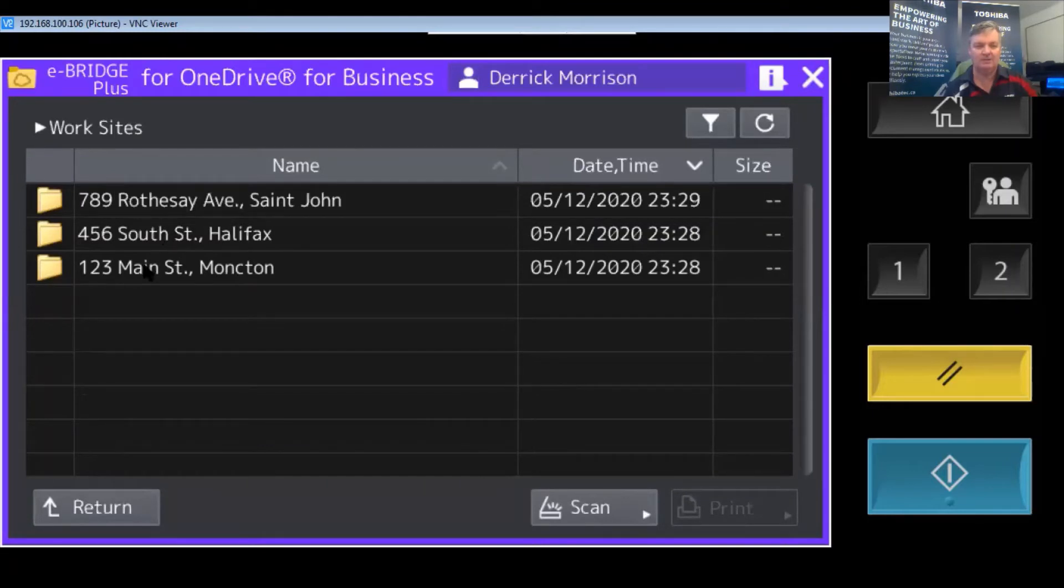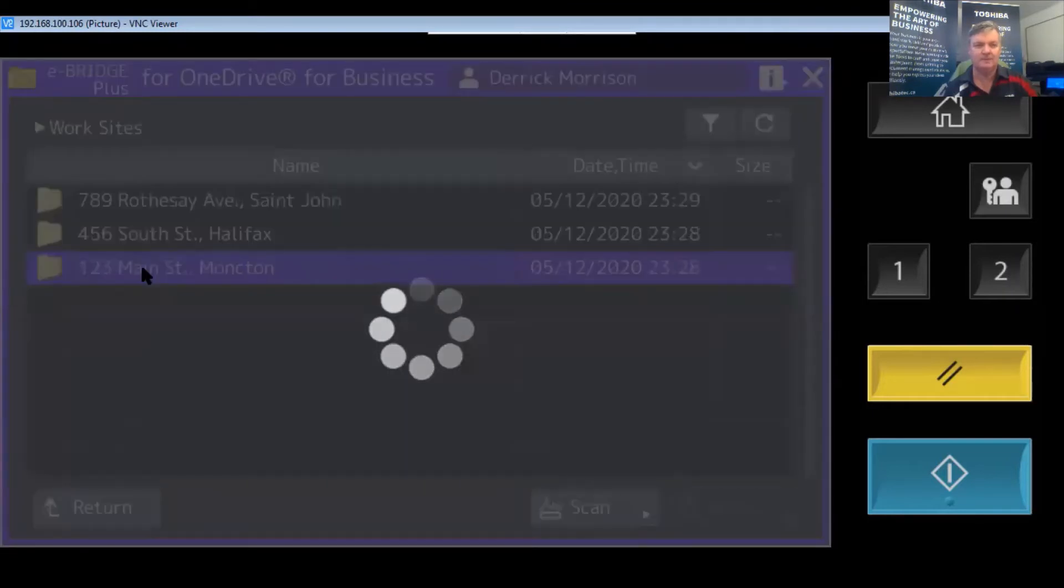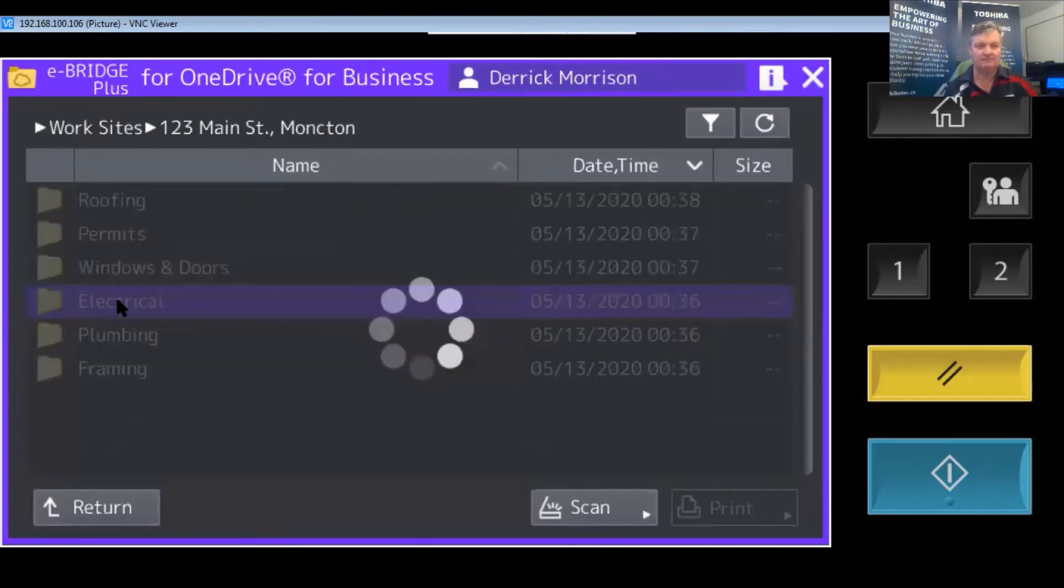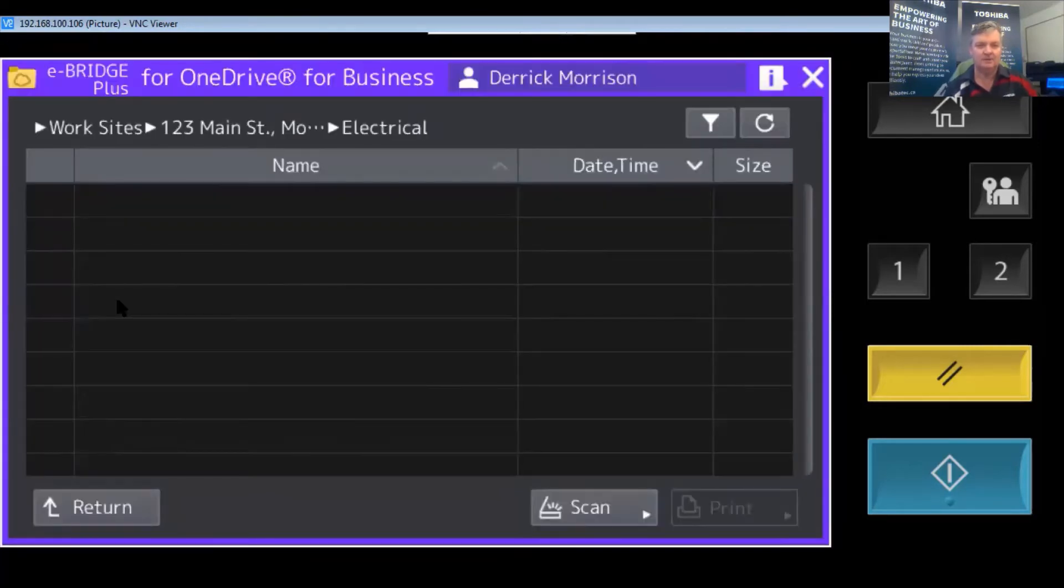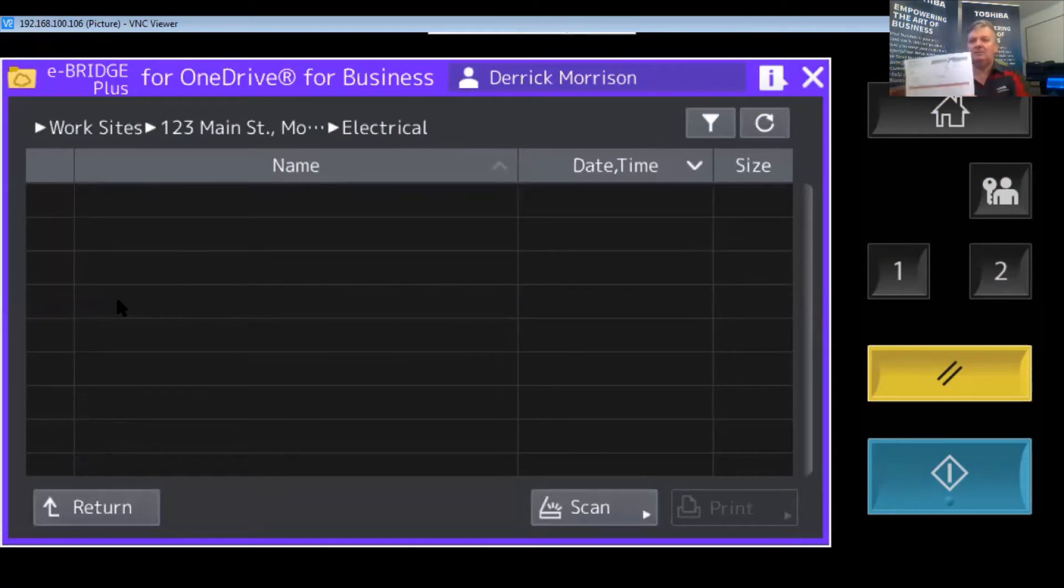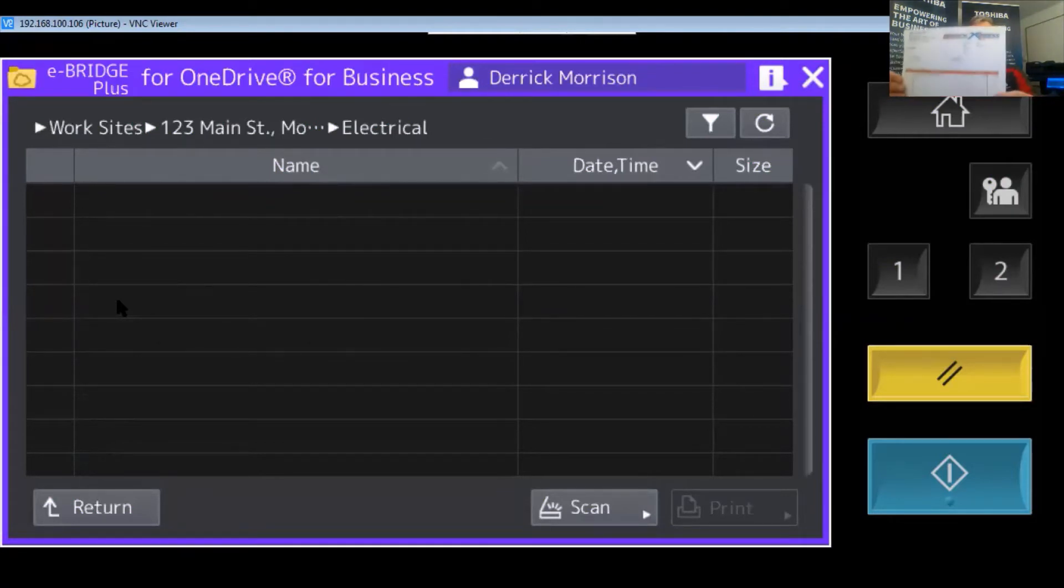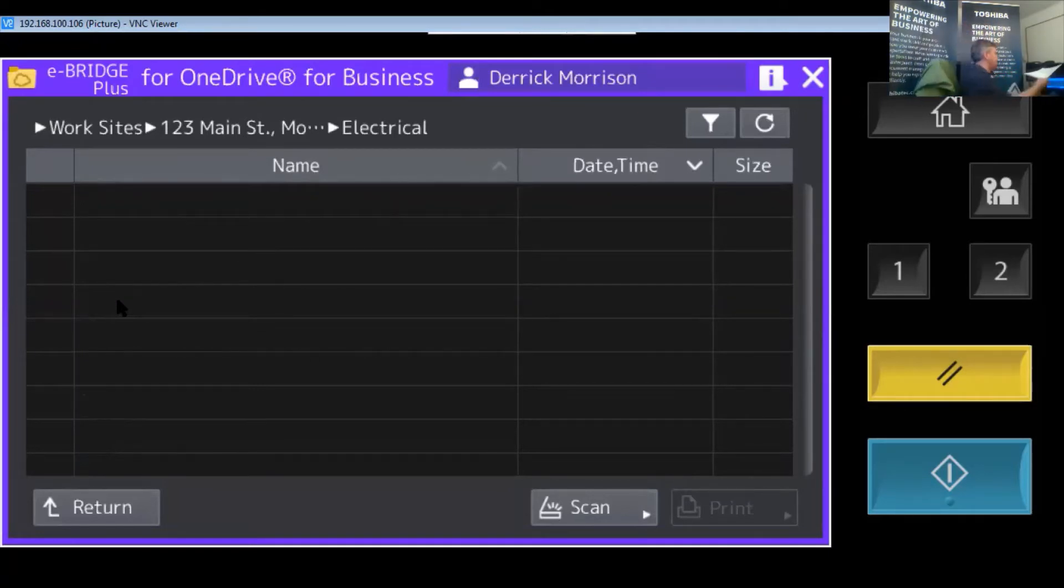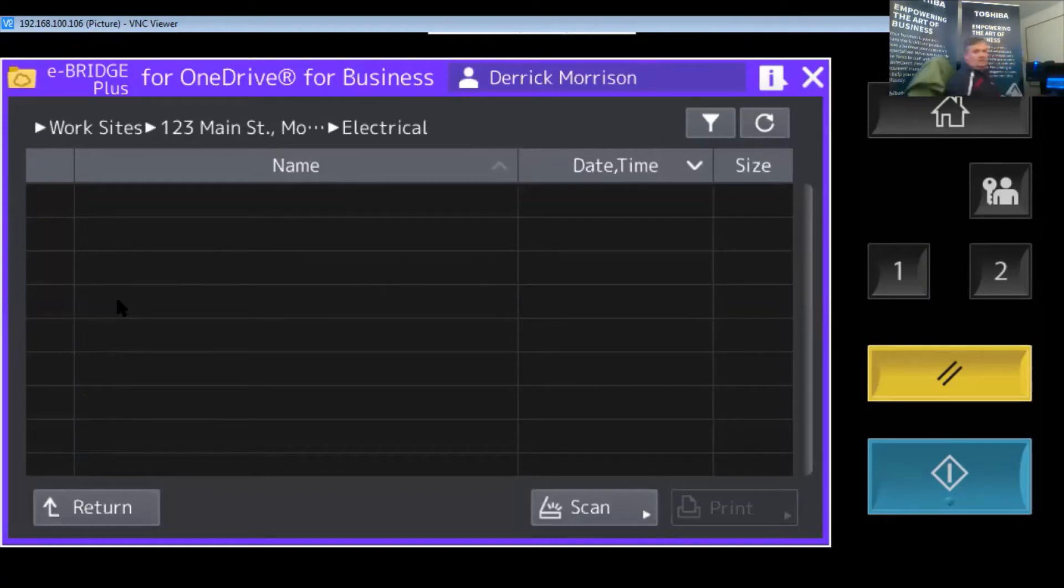The one today is on Main Street in Moncton, and I want to scan into the electrical folder. So I want to scan this paper document from a company called Office Express about a laser printer. I'll put this piece of paper in the document feeder and scan it.